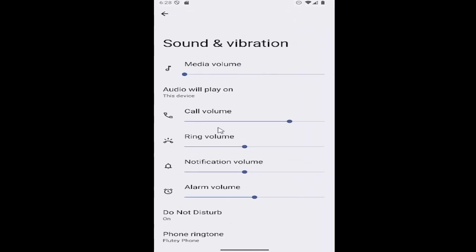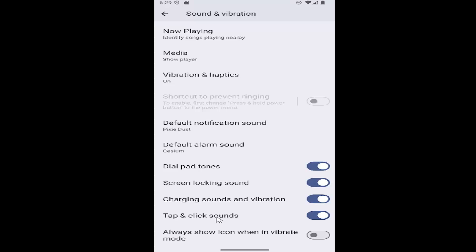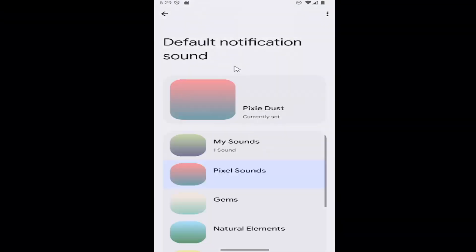On the sound and vibration page, scroll all the way down to where it says default notification sound. Go ahead and select that.